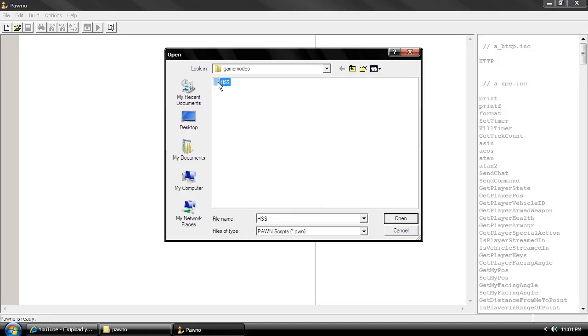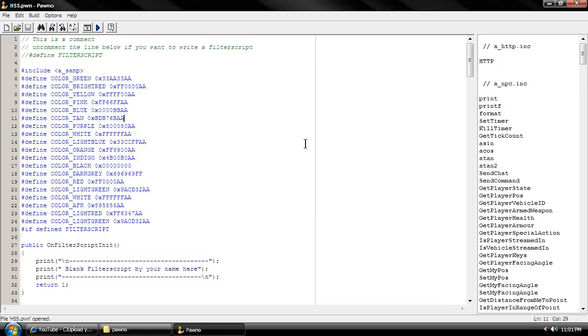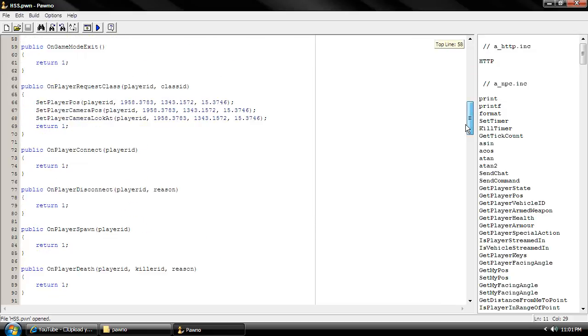Alright, so we're going to open up our game mode that we have been working on since tutorial number 2.